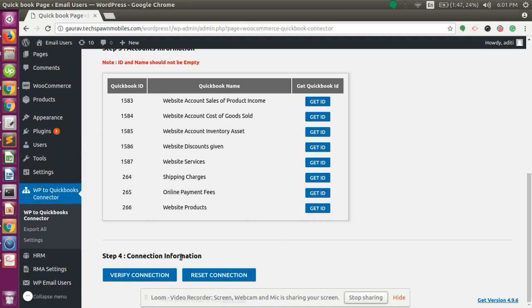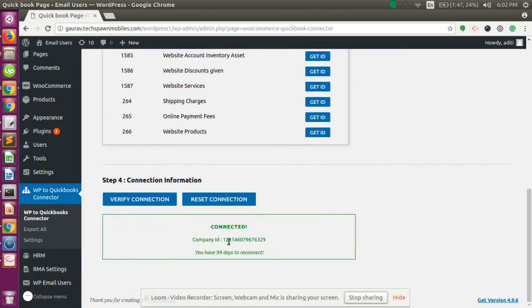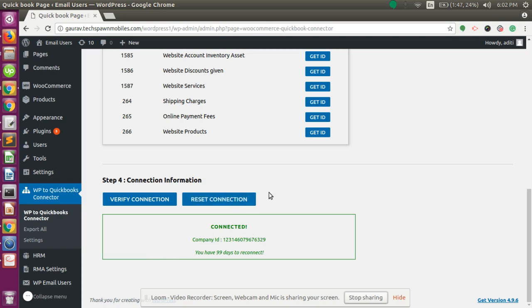Step four is the connection information. This confirms which company you are connected to and whether the connection succeeded. Click on the Verify Connection button. It will show the company ID or Realm ID, which identifies the selected company and displays the connection status. If you want to reset the connection, click on Reset Connection and follow the configuration steps again.